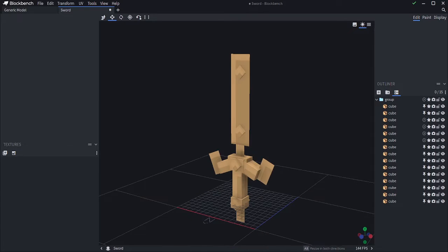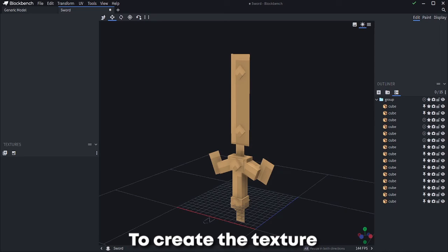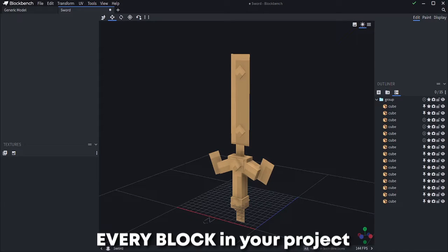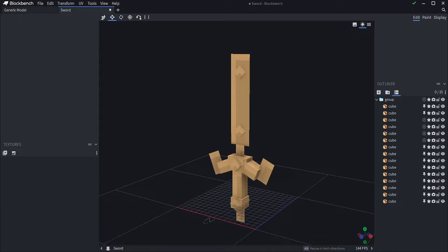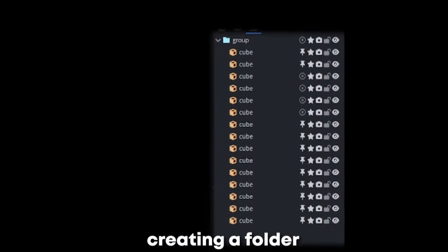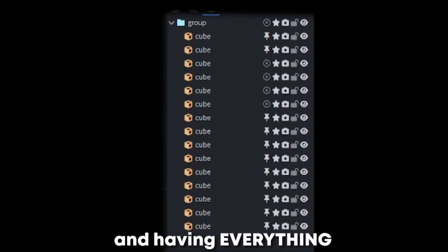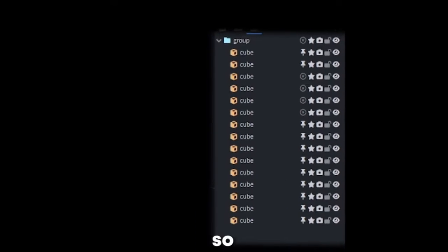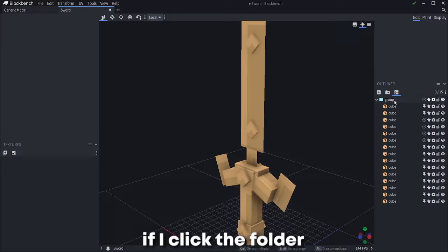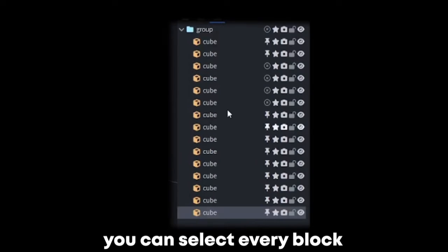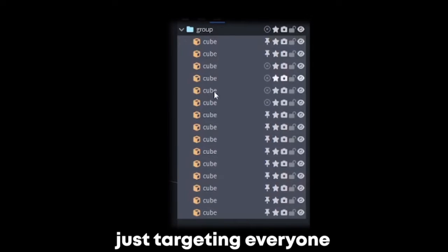To create the texture, you have to select every block in your project. A way to do it that I like is creating a folder and having everything inside it. So if I click the folder, I am selecting everything. But you can select every block just by targeting everyone. As you want.